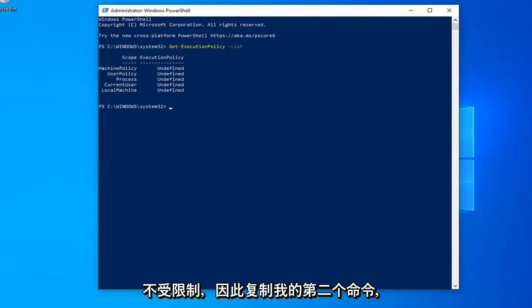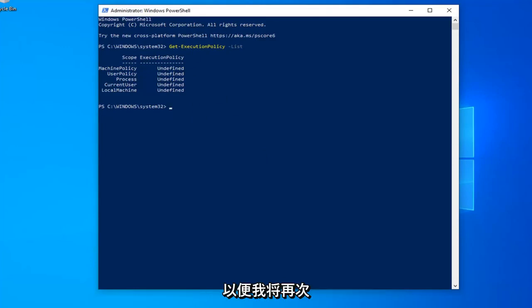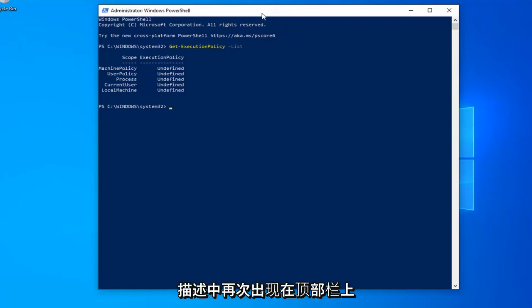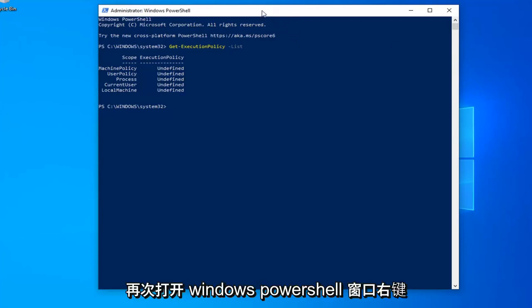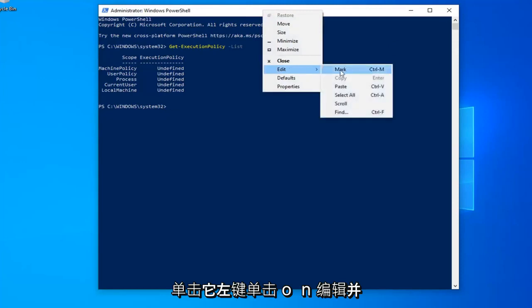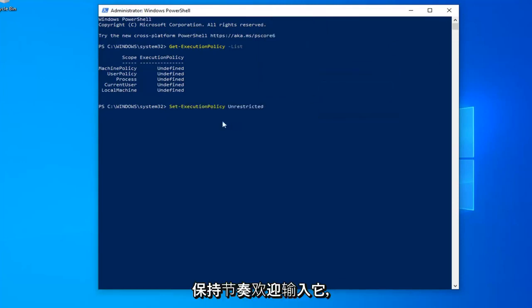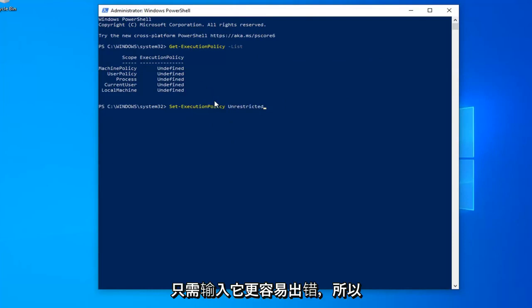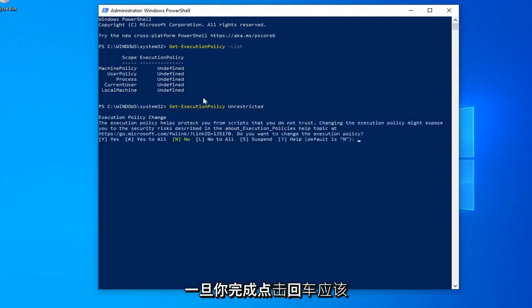So copy my second command from my description of my video. Go up to the top bar of the Windows PowerShell window again, right click on it, left click on edit and left click on paste. You're welcome to type it in as well, but I find that it's easier to make mistakes by just typing it in.